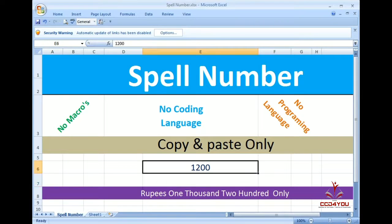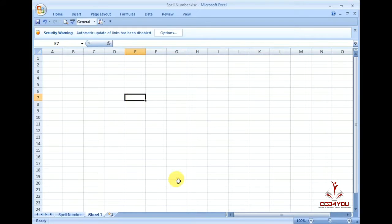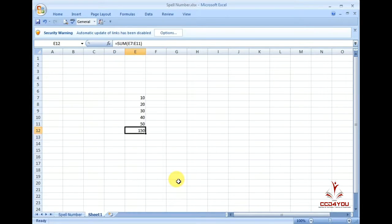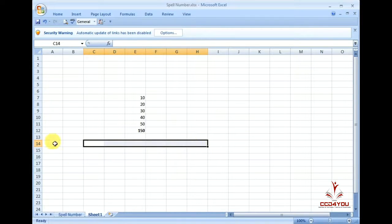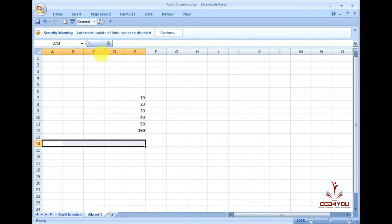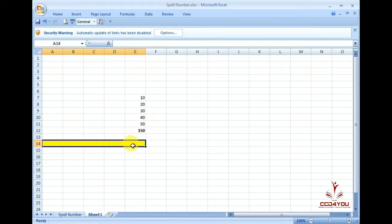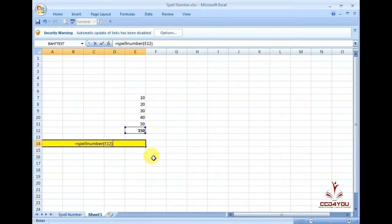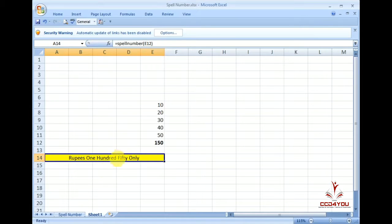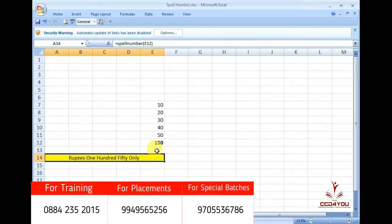So you can use the spell number for the total amount. For example, if you apply spell number with 150 and press Enter, it shows: one hundred fifty rupees only. If you apply this for any amount, you will see this amount displayed.